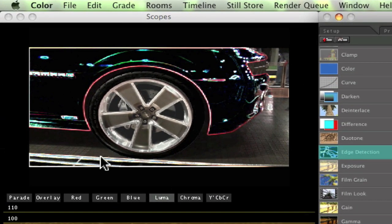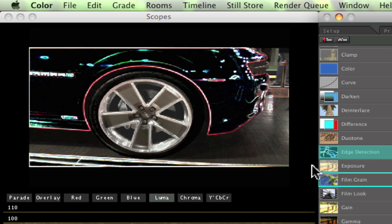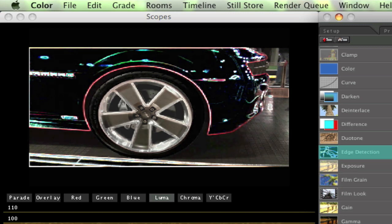And as you can see now we're just getting the edge detection on the part of the car that has the matte. As you can see the wheel's not affected, the floor is not affected. You can turn the scale up.